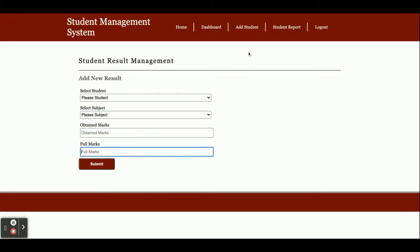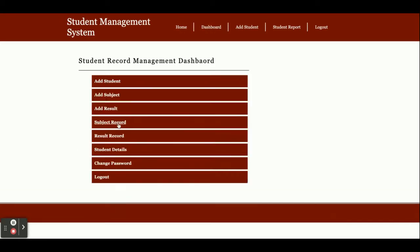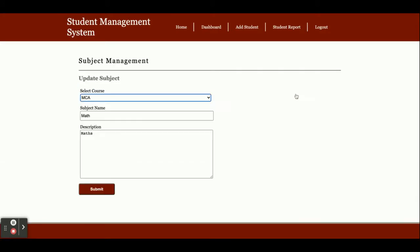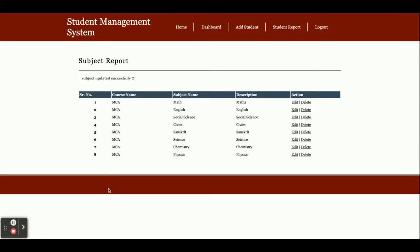This is the subject record page. All subjects you've added will be displayed here. If you want to edit anything, click on edit and submit it—that will be updated. If you want to delete anything, click on delete and that item will be permanently deleted from the database.